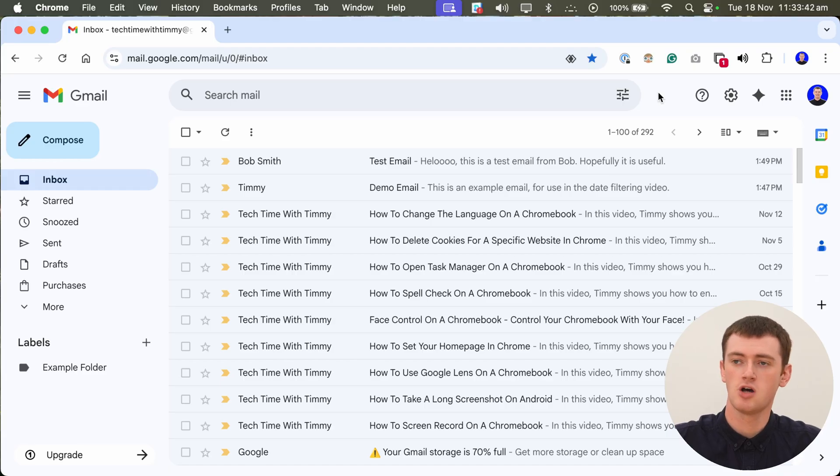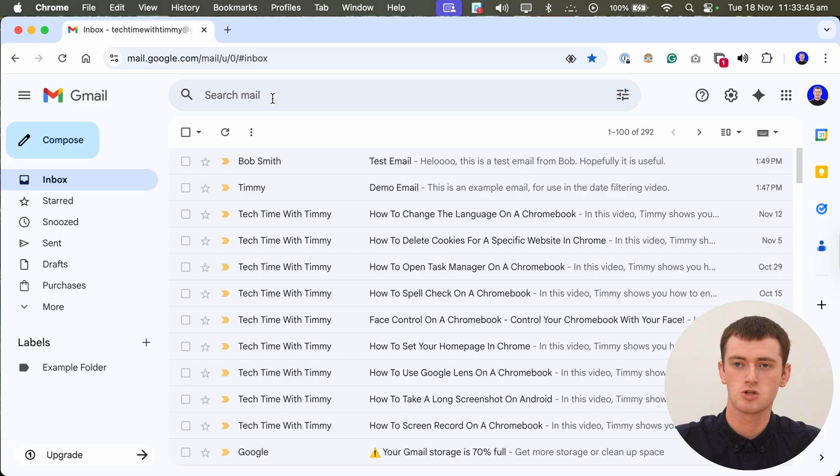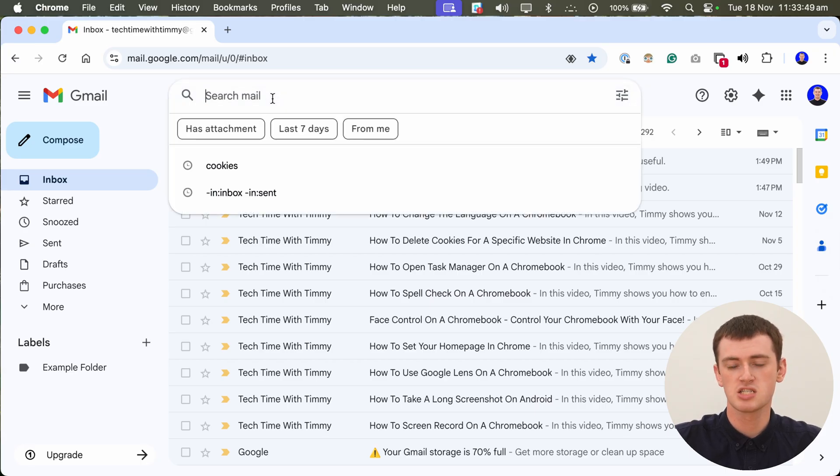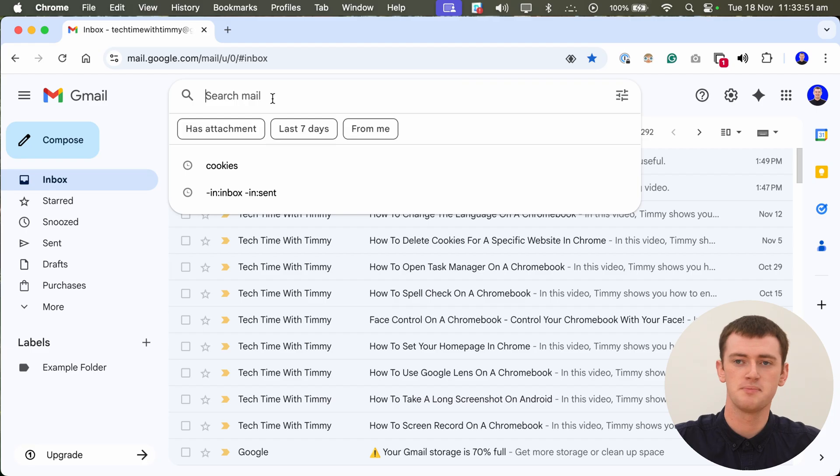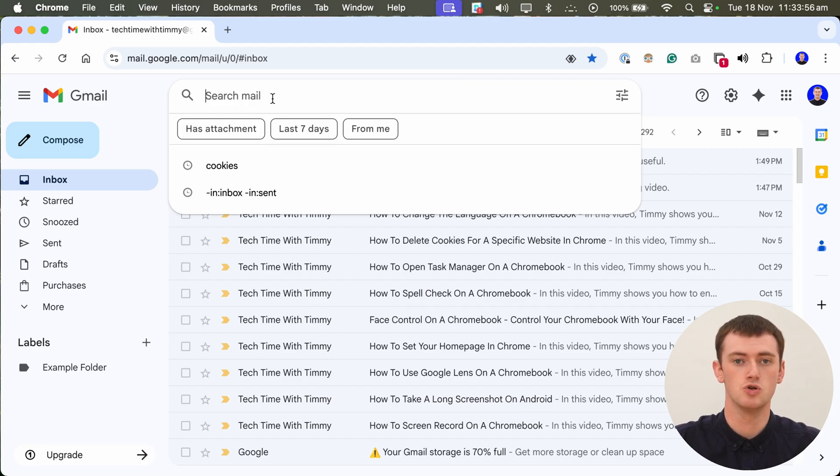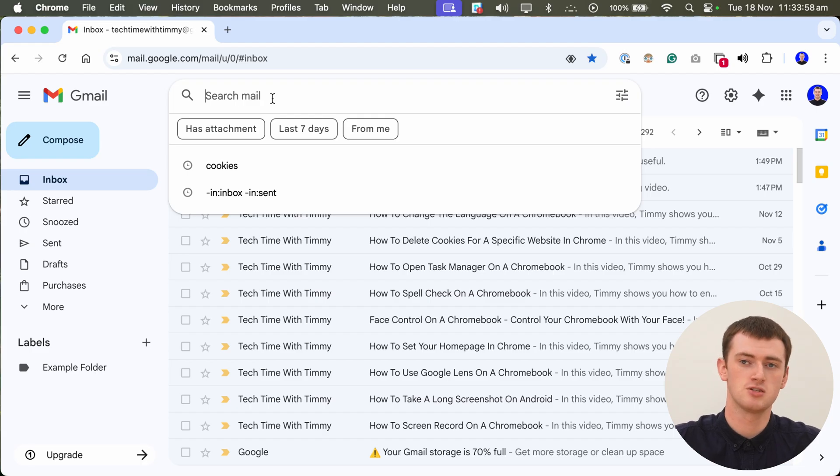To do this on the Gmail website, you'll need to click up in the search box at the top of the screen here. But you're not actually just typing a word or something you're searching for, there's a specific formula you have to type into the search to bring up emails within a certain date range.